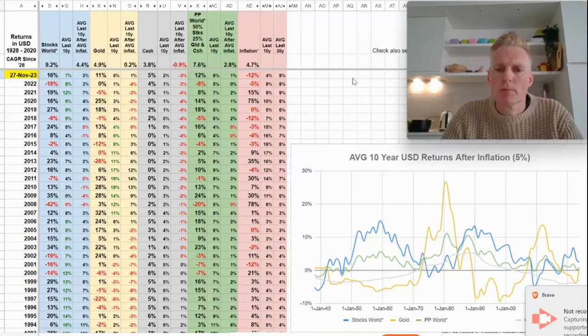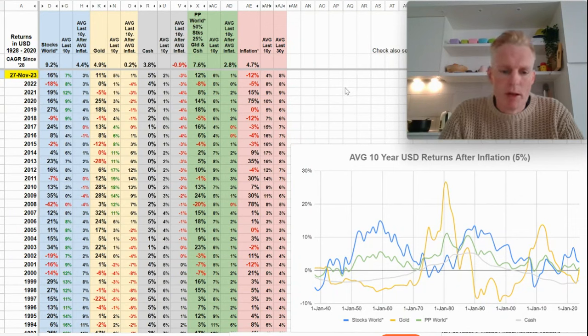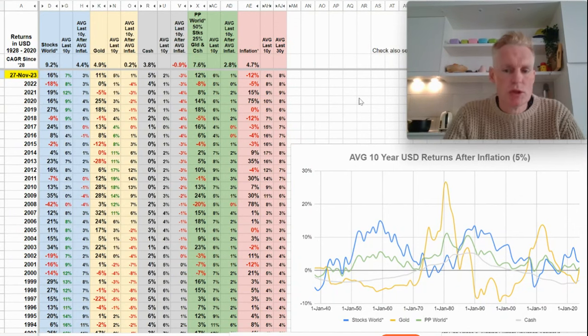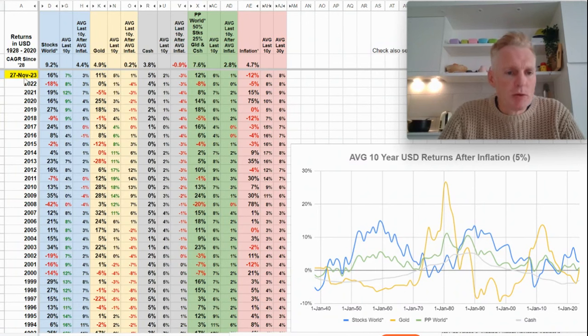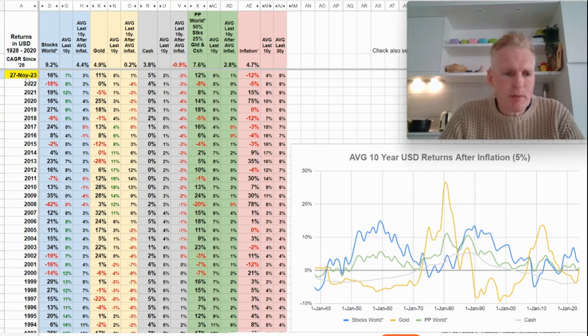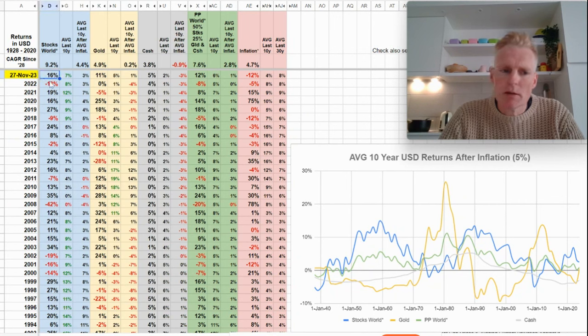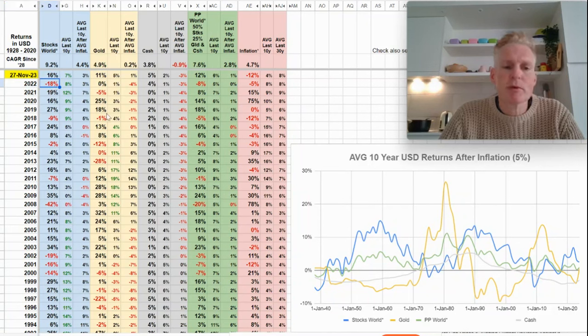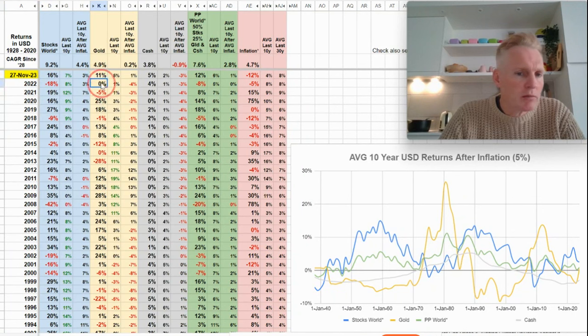Hi guys, so the returns - I updated the sheet here for this year a couple days ago, 27th of November 2023. Yeah, this year stocks did well unlike last year 2022. Stocks did poorly this year. Gold did well unlike last year it did nothing.